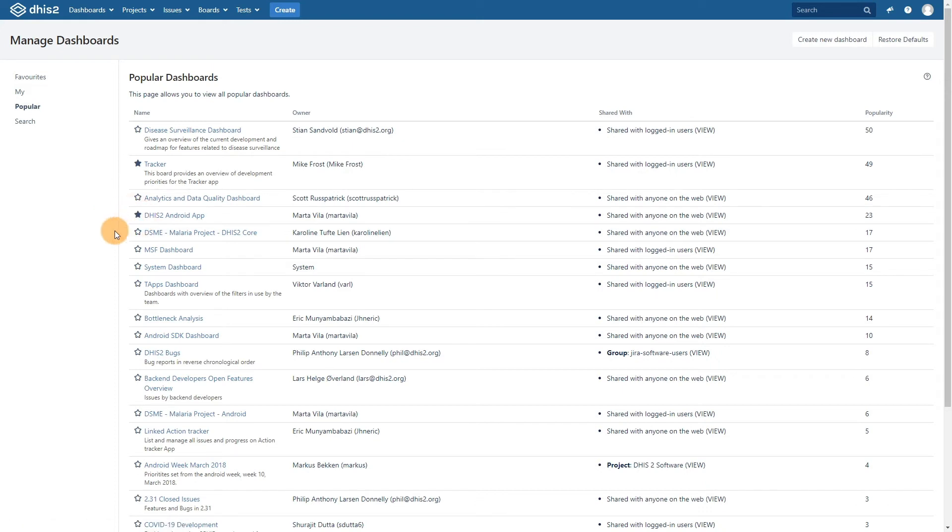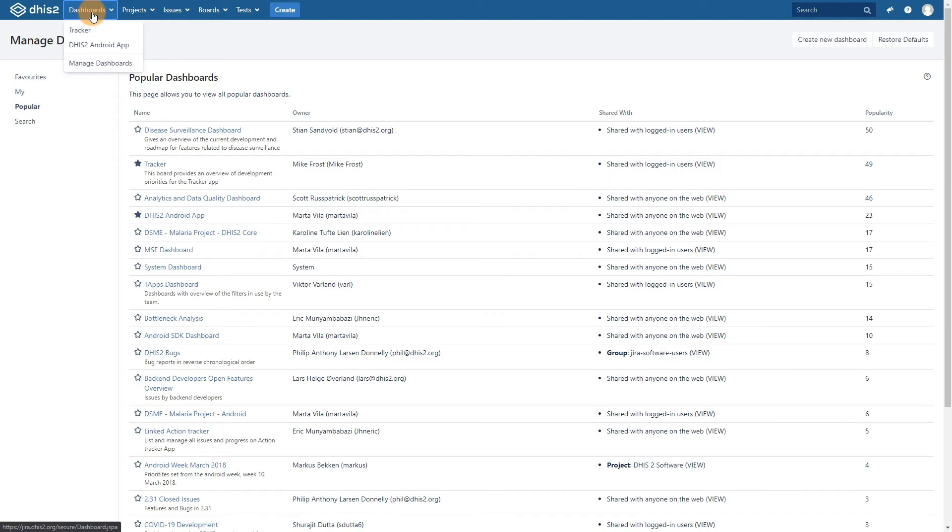Now if I select dashboards from the top menu, the dashboards I selected will be available to me. We can go to the tracker dashboard in order to review it.